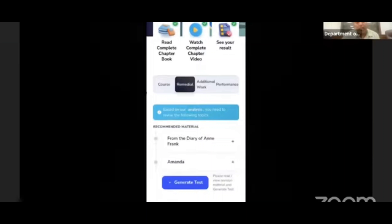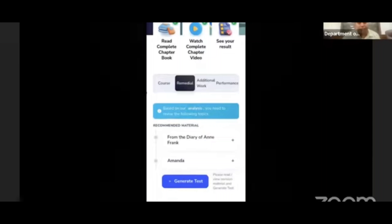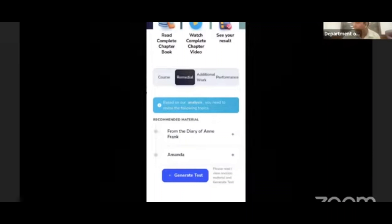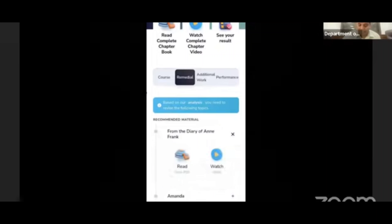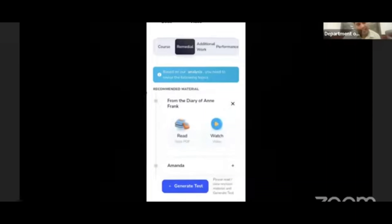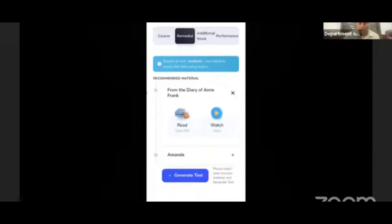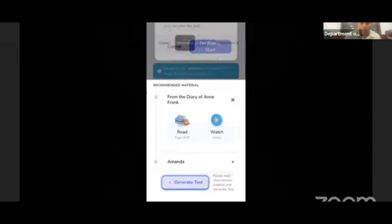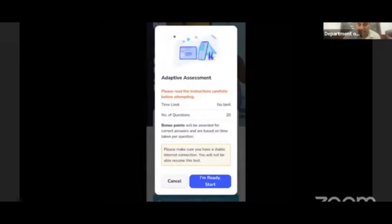Now you can see the test results. Remedial will show only those questions students got wrong, and students can revisit each other's PDF or video and take each other's test. This practice can be done an unlimited number of times.